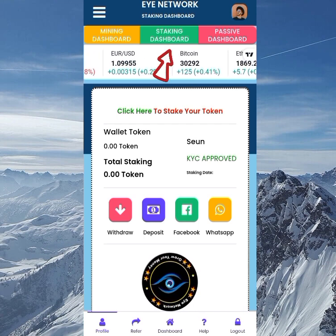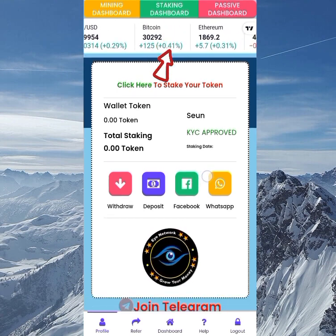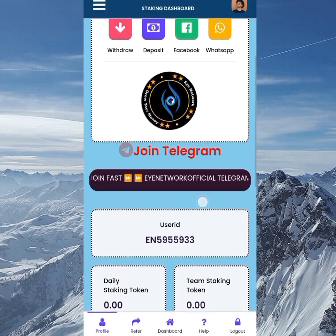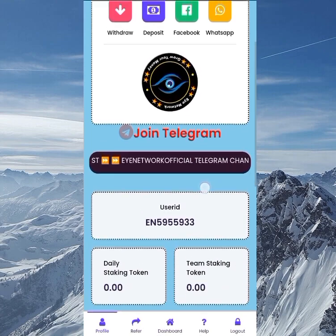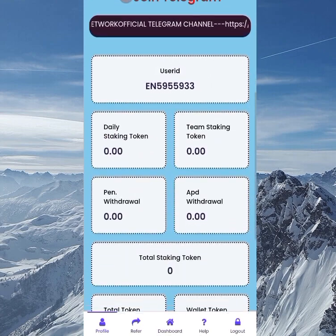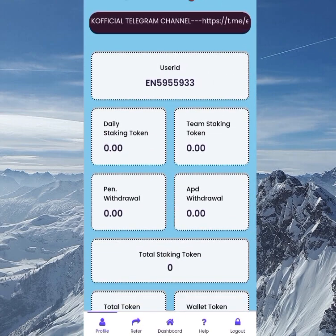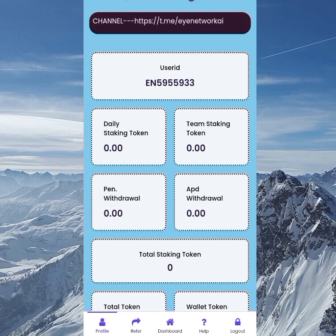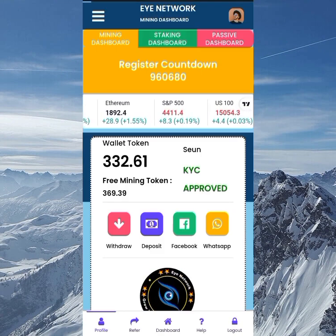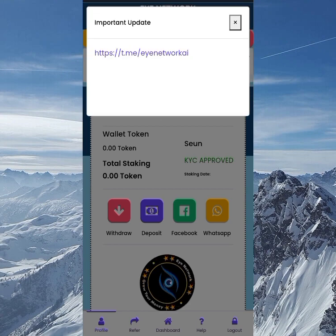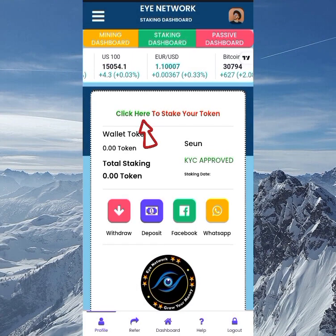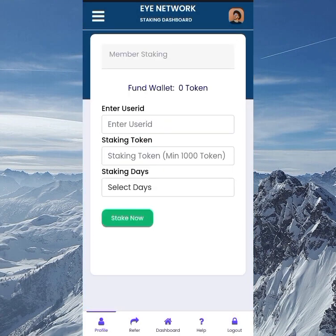On the staking dashboard you can see everything is still showing as zero right now, but once you start staking, everything will begin to increase. To stake, just click the staking button, enter your user ID as I showed you earlier, and you can see on the staking token screen the details.